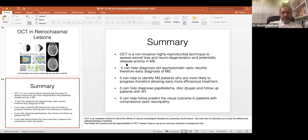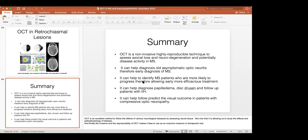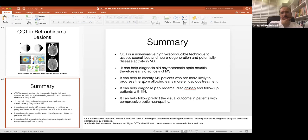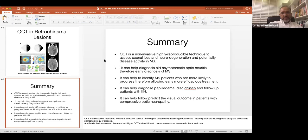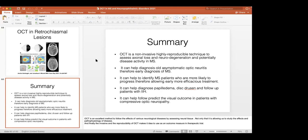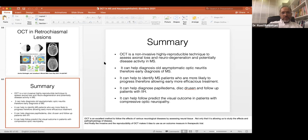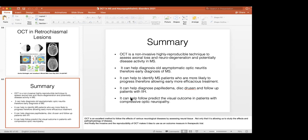Another question: can OCT be used to predict development of paradoxical reaction in tuberculous meningitis? I'm not entirely sure what the question means. Maybe it refers to the reversibility of blindness with anti-tubercular treatment — perhaps related to ethambutol toxicity.